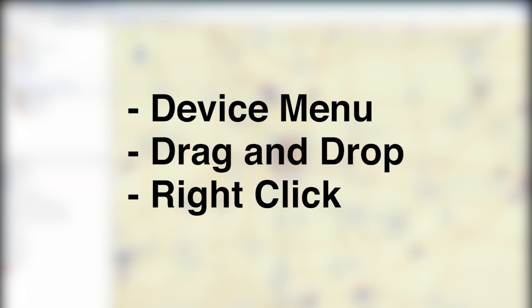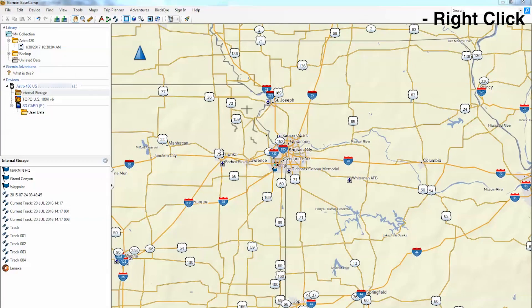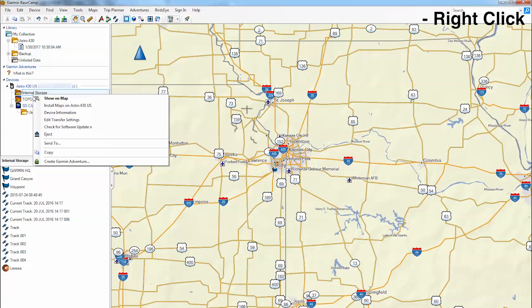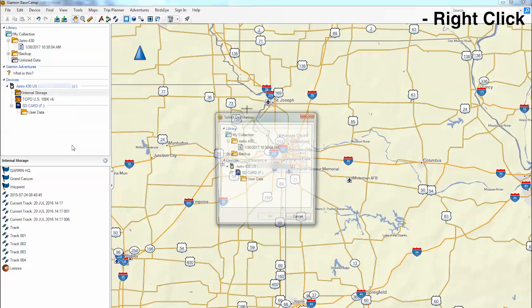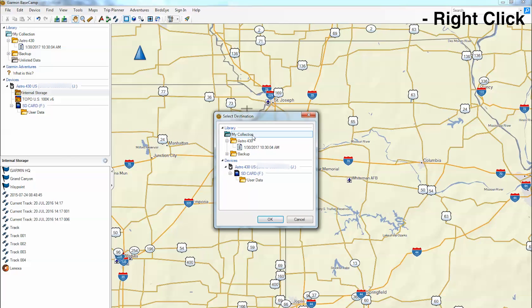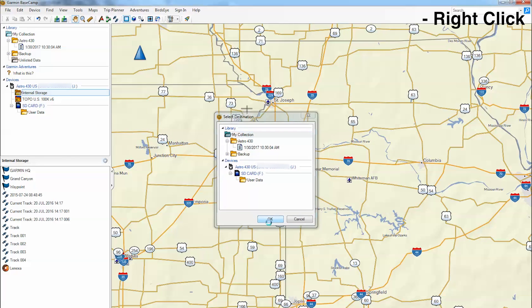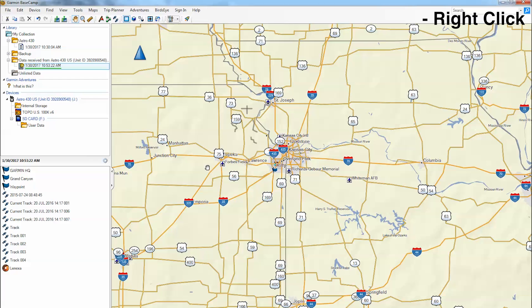Finally, we will show you how to use the right-click method. We will start by showing you how to transfer data from the device storage to the computer. Begin by right-clicking on your device's internal storage, click Send To, then click the location where you want to store the data. You should now see the data transfer.